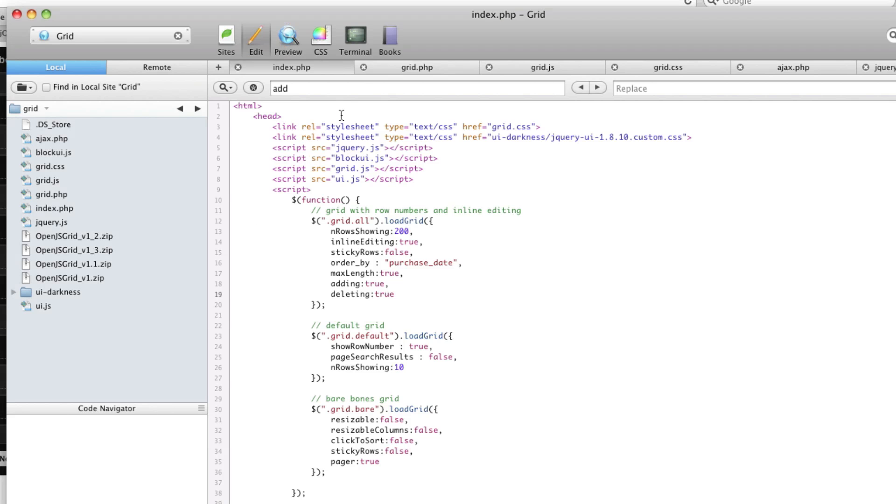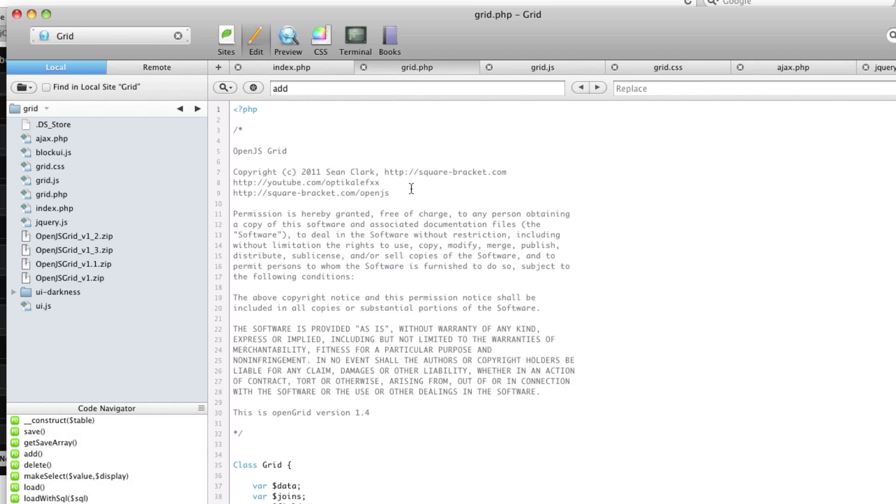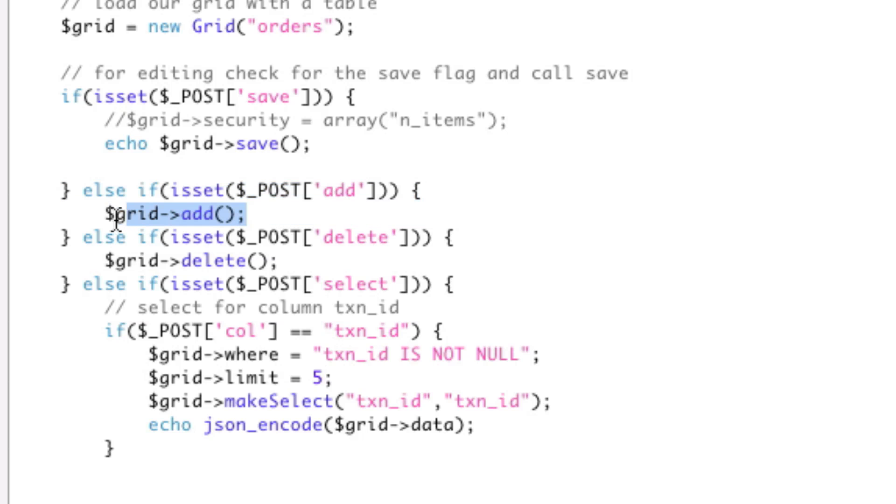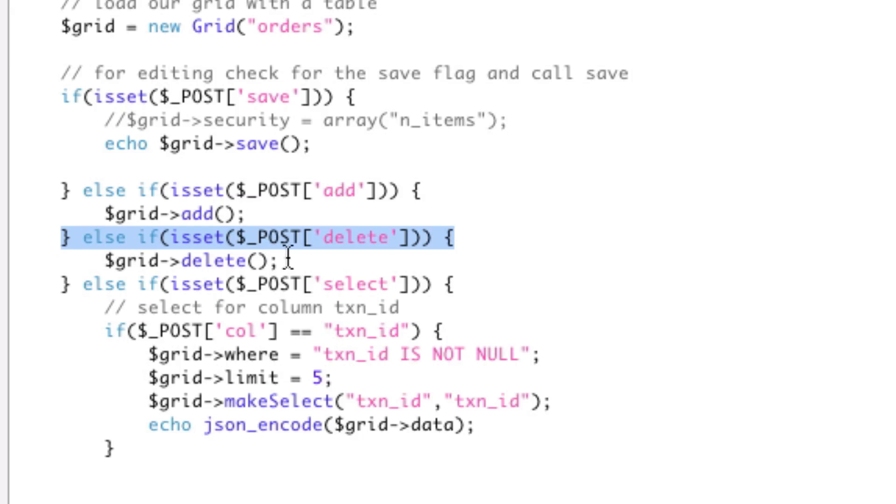It's under the philosophy we've been going under, so it's very easy. We just go to our AJAX file. All we did is we added an isset for add, and we said grid add. Blatantly simple. And we did delete, and we say grid delete. Again, blatantly simple. Very easy to use.